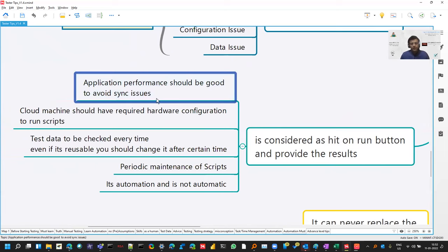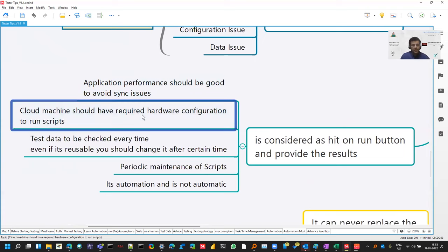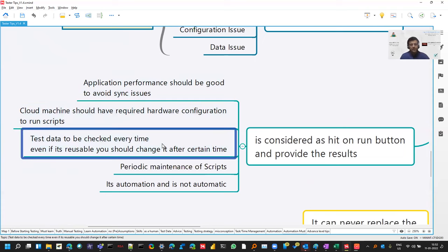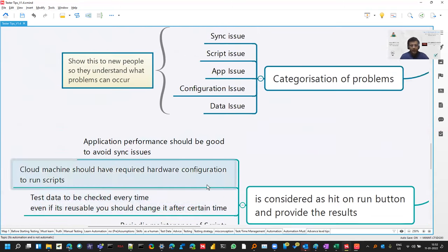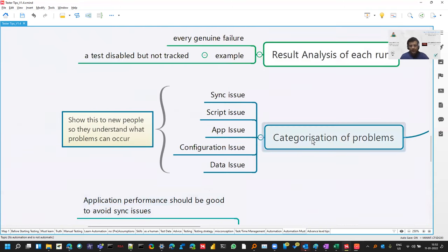For example, how the application is performing. It should not be like you have put thread.sleep for two minutes and still application will work. But the performance is not good. Keep on checking your test data. Your scripts even require maintenance. Do that. And this is an important interview question also.